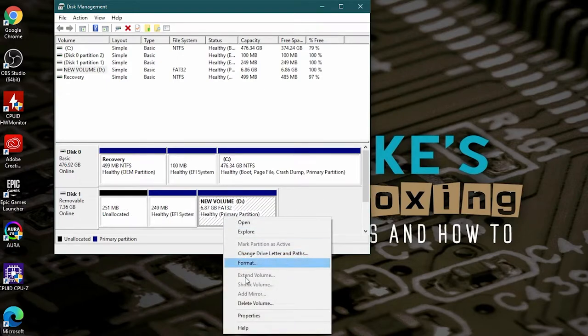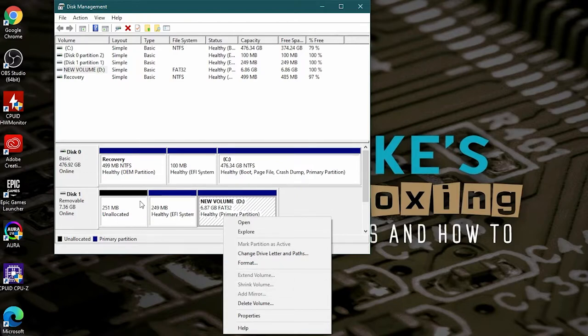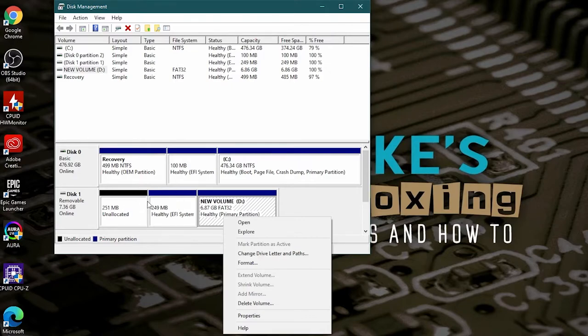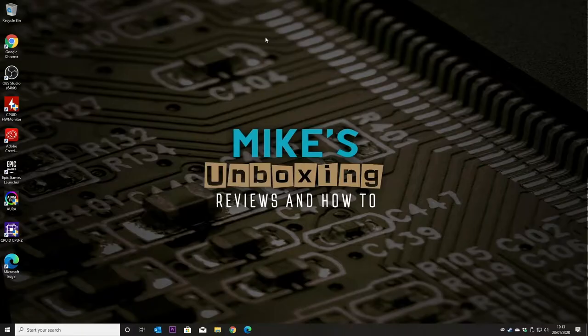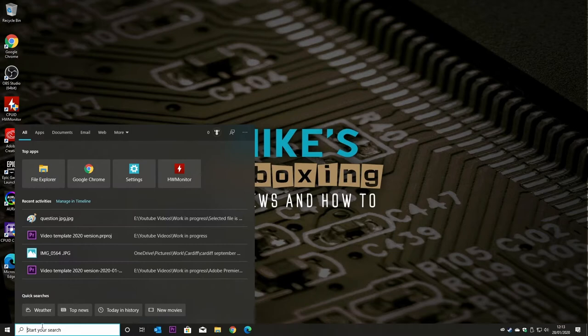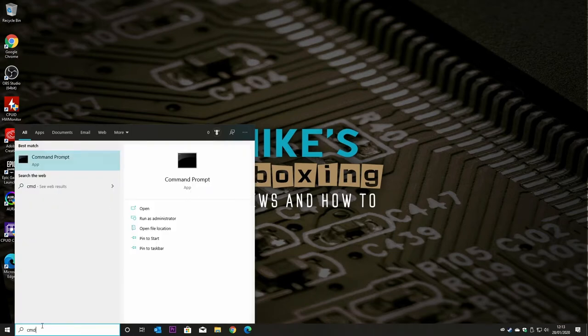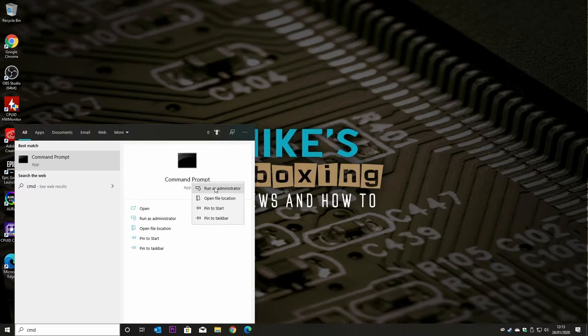So what we're going to do is fire up the command line and we'll fix the drive. So if we close that now, type in command and right click on command prompt and choose run as administrator.